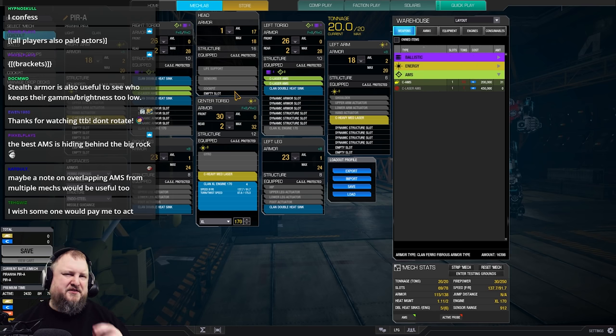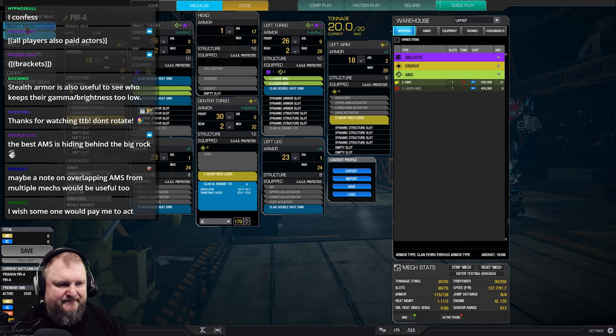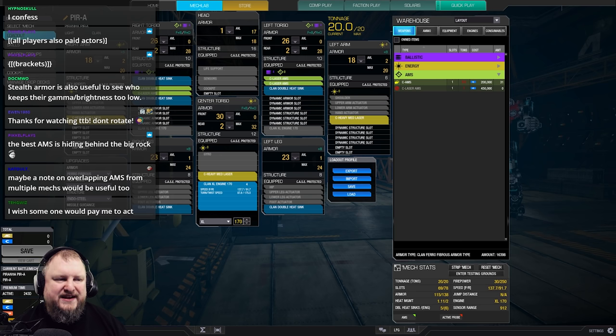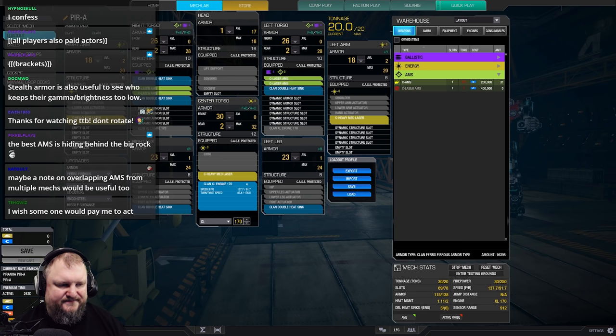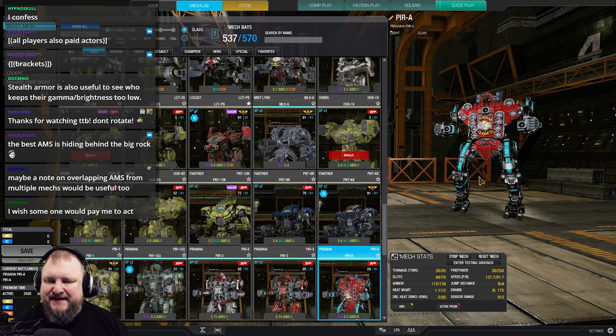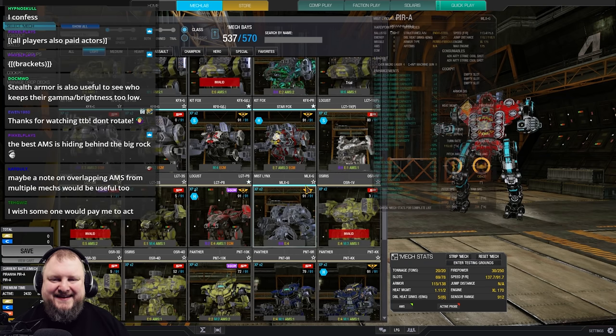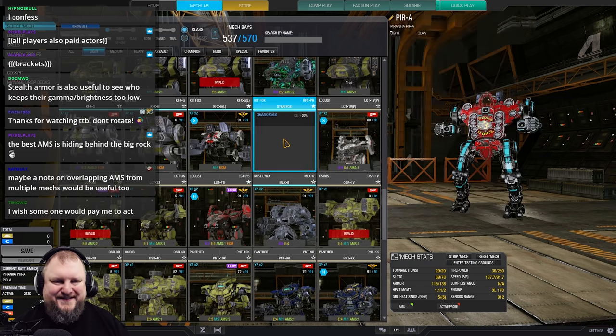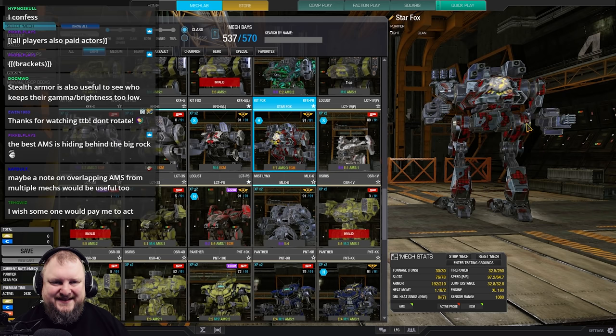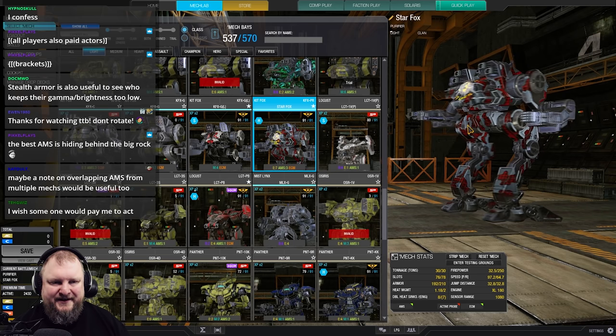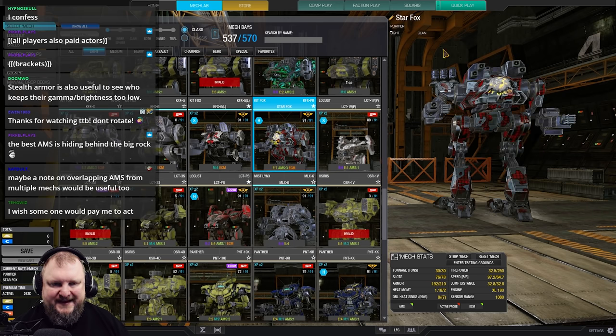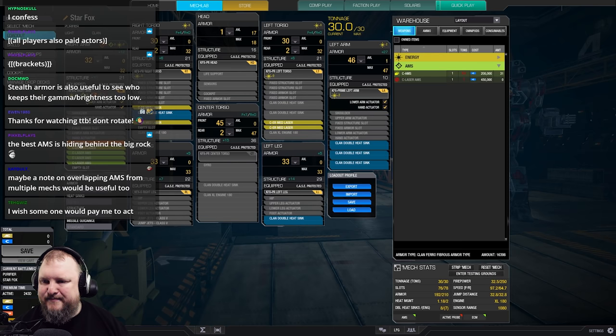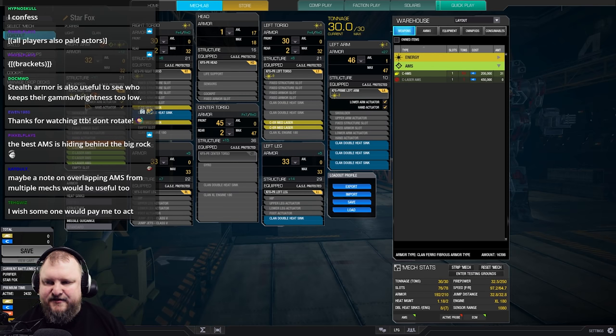Now let's talk about the triple AMS mechs. And there are two in the game, and they are both really, really, really good. Let's talk about the light mechs first. You guys know which mech I'm gonna select now. If you've watched the channel for a little bit, you know it. It is, of course, the Kit Fox purifier with the arm loaned from the Kit Fox Charlie. So you can build this mech if you can just get the Kit Fox Charlie right arm.